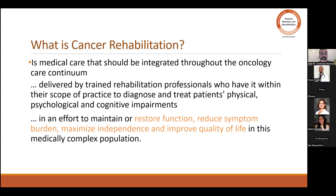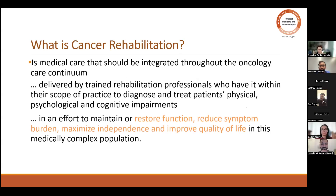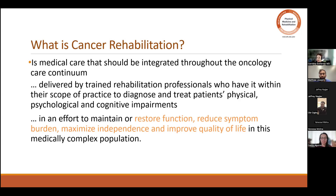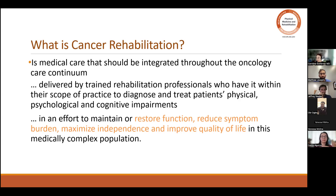Then we look at cancer rehabilitation, rehabilitation oncology. It's the medical care that should be integrated throughout the oncology care continuum. And it's delivered by trained rehabilitation professionals who have, within their scope of practice, to diagnose and treat patients with physical, psychological, and cognitive impairments. Please feel free to unmute yourself and tell me if you don't understand or if I'm going too fast or if you have any questions.